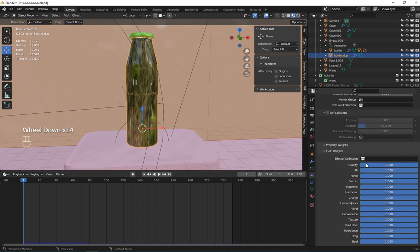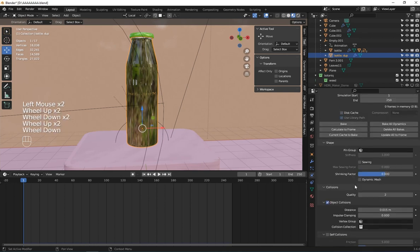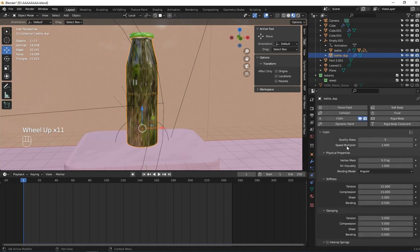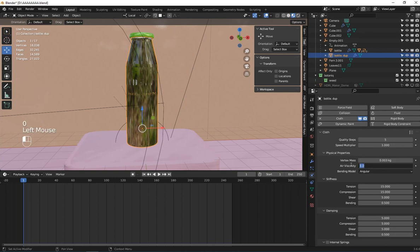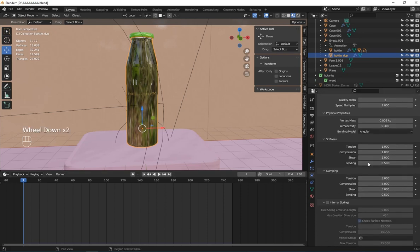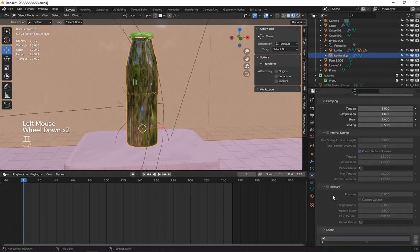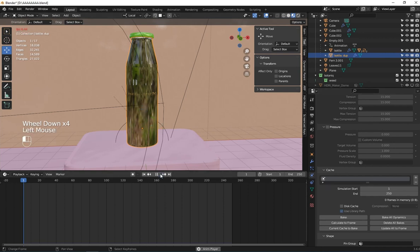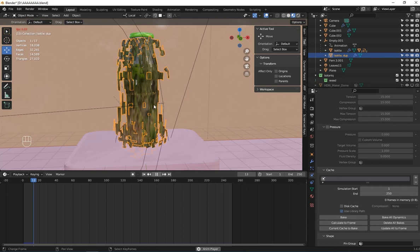Go to the cloth settings and remove the gravity. Set the vertex mass to 0.003 and air viscosity to 0.03. For the stiffness, make all values to one, the bending to 0.5, and this one too. Let's hit play and see what happens — we get something like this for now.